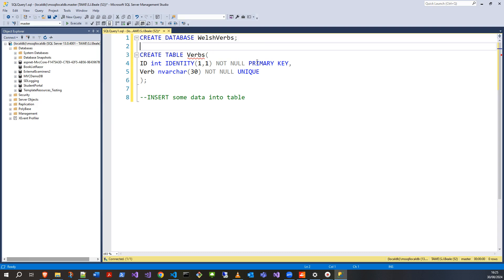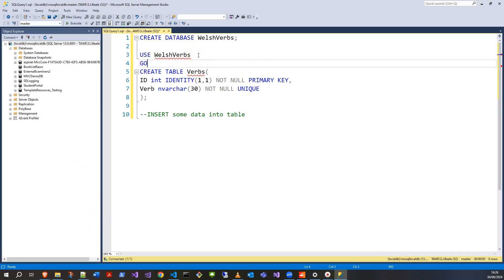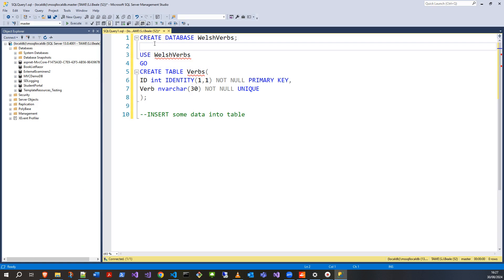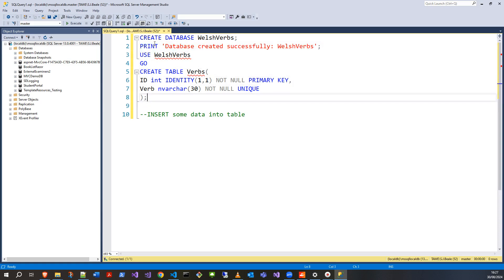Now if I do CREATE DATABASE WelshVerbs and I do USE WelshVerbs and put GO in here, that's going to create the table in the right database. Something else I can do is give myself a custom print message. So every time I do something correctly, I can print it out. Let's say 'Database WelshVerbs created successfully.'